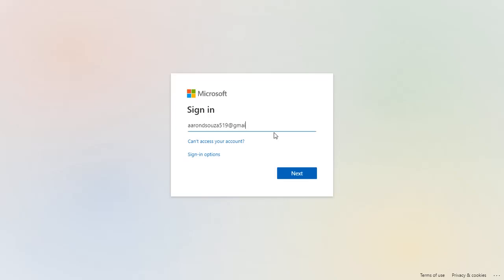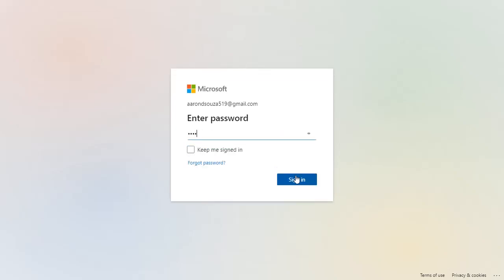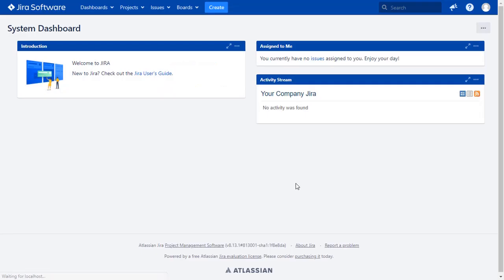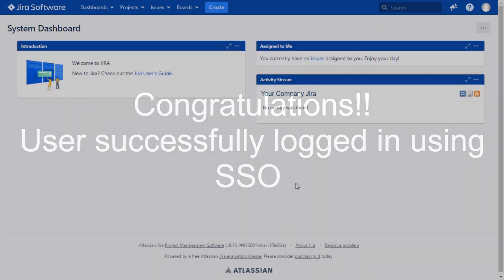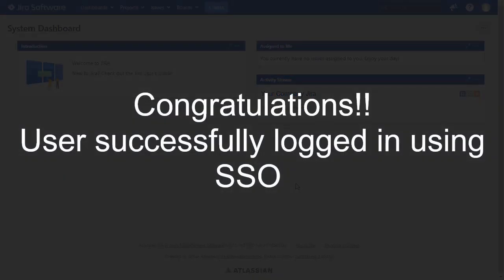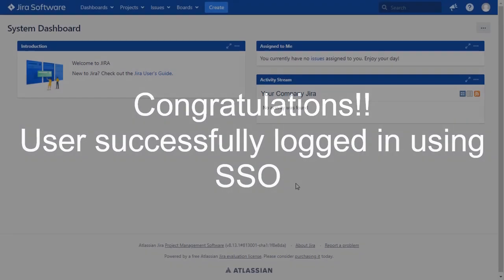Now enter your Azure AD credentials, and click on sign in button. You will be successfully logged into your Jira dashboard using Azure AD credentials.